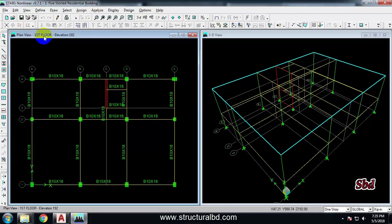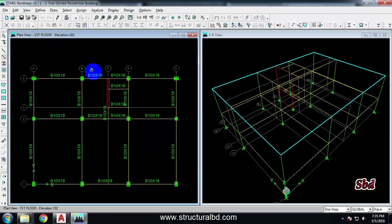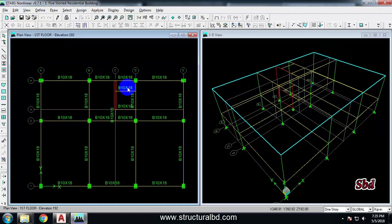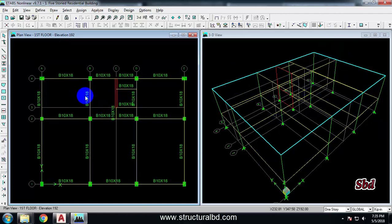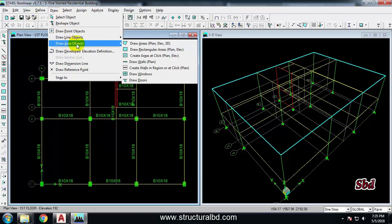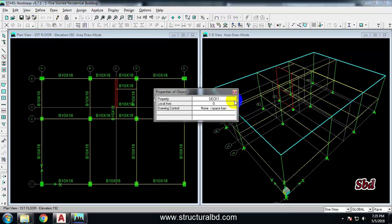To start drawing a slab, make sure you have one story in history. Right now we are at the fast flow level — we have the top level highlighted here. To draw a slab you have to go to Draw, then click Draw Area Object.